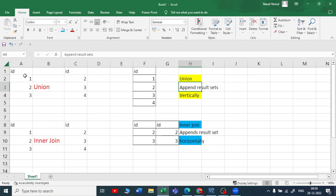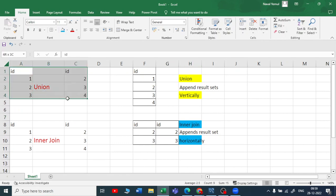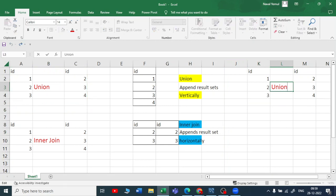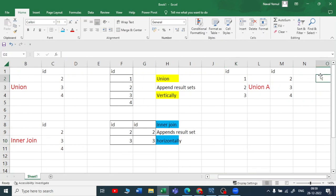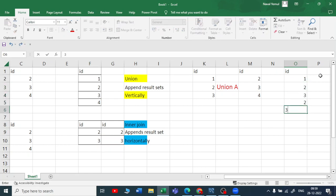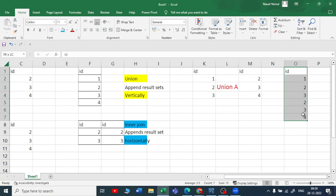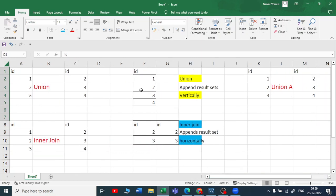So let me tell you the quick difference between union and union all. If instead of union I use union all, the output will be id: 1, 2, 3, 2, 3, 4. So this is the output when you are using union all — it includes the duplicates. In union, the duplicates are avoided; there are no duplicates in the union.